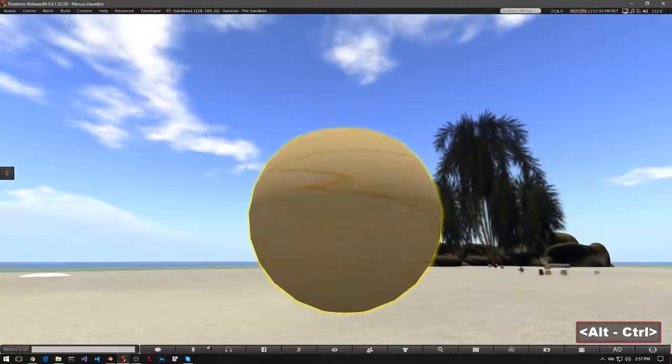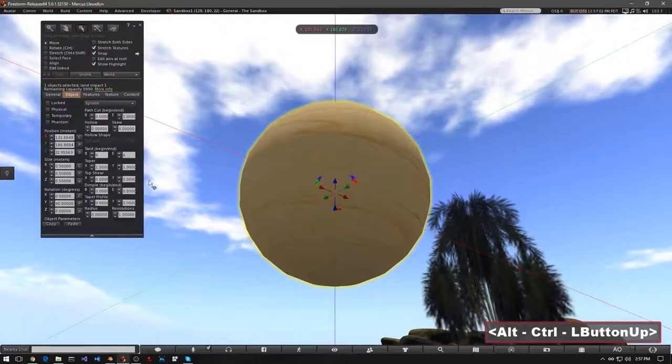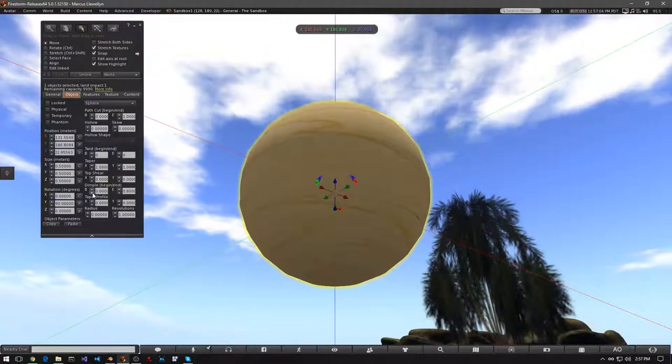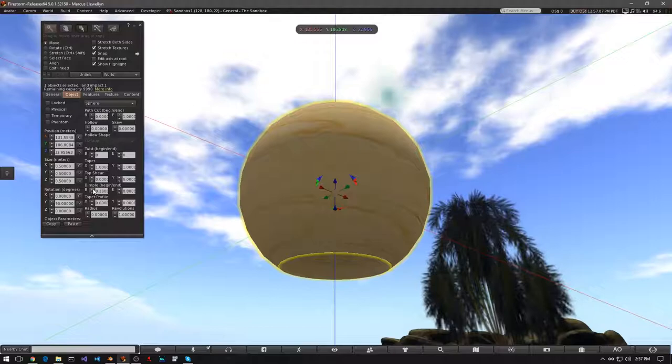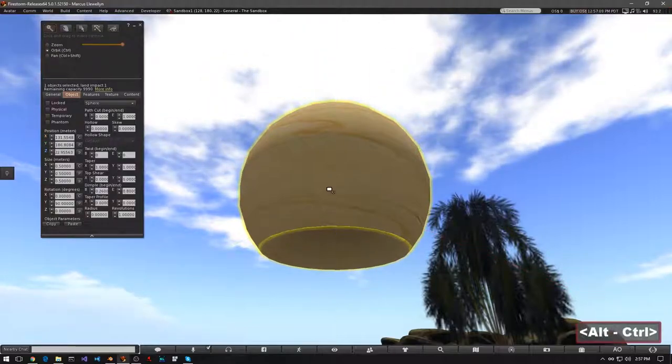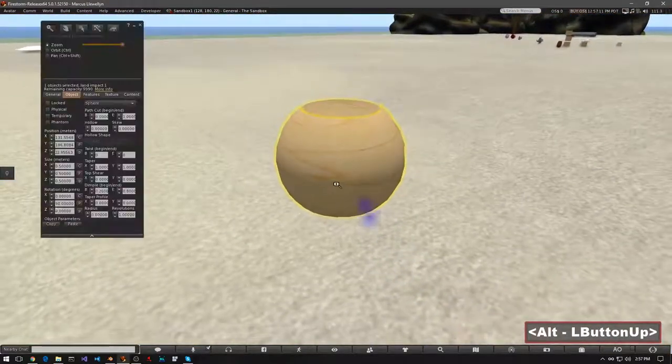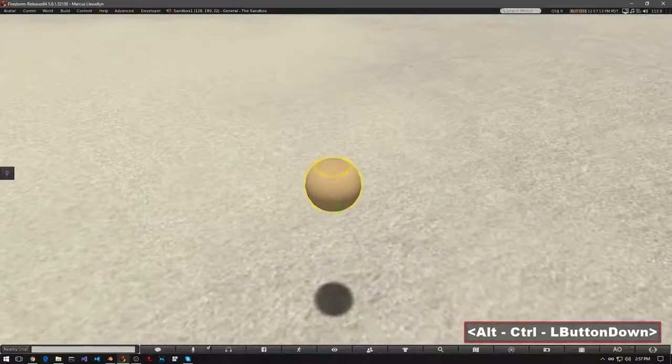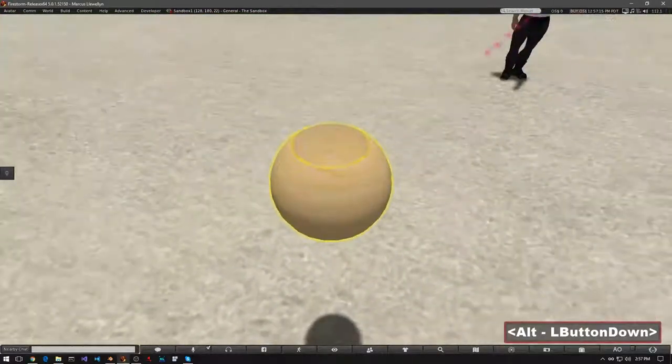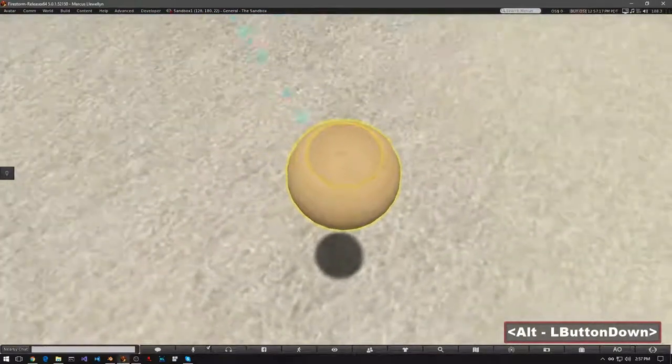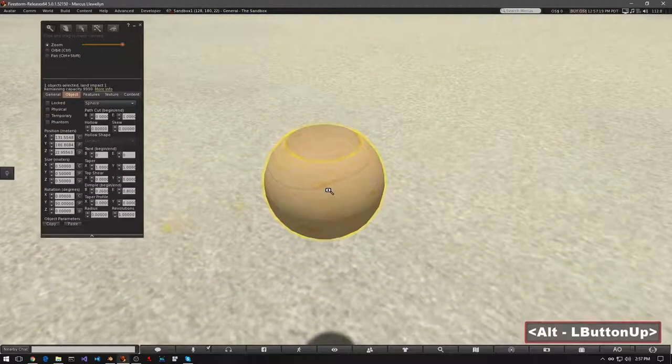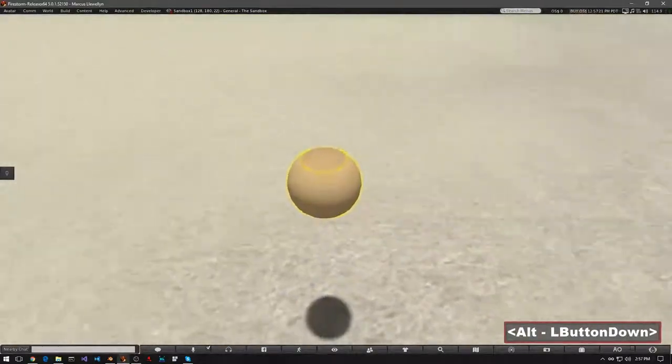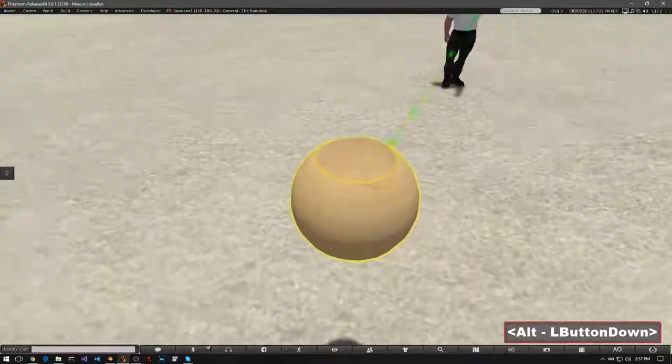If we do the same thing from the bottom, using the begin setting, you get the same effect. Play around with this and try to combine it with some of the other tools you've learned to use, like hollow or path cut. And explore what kind of shapes you can make out of a sphere.